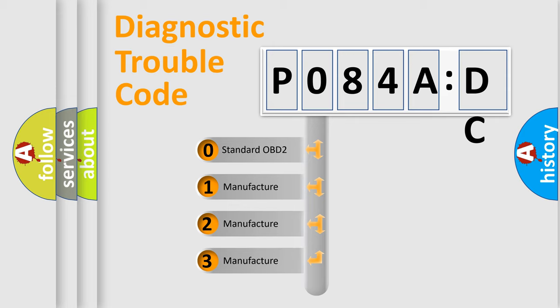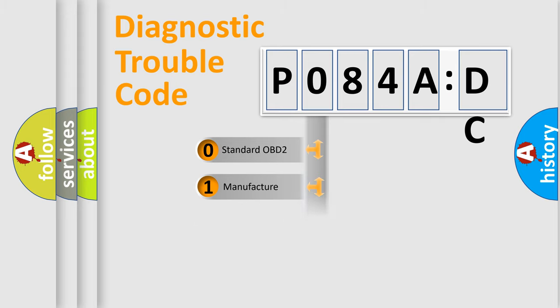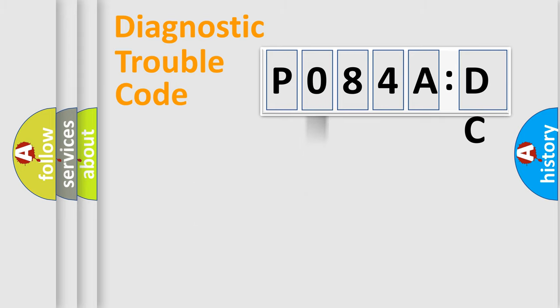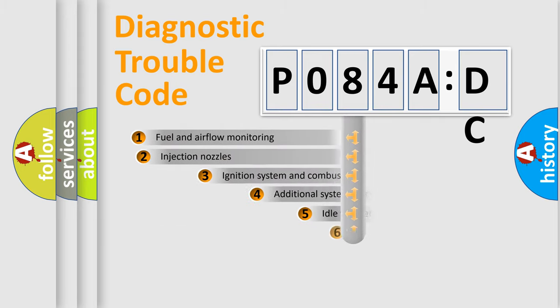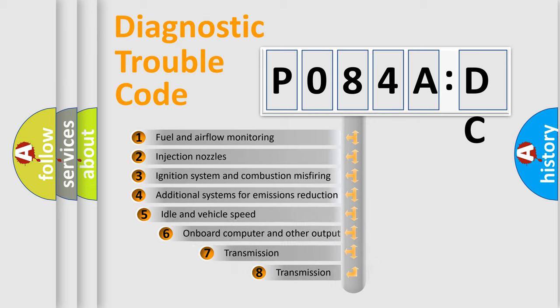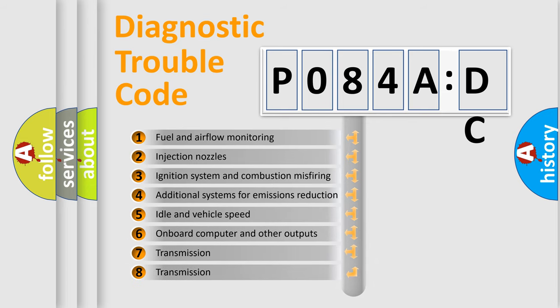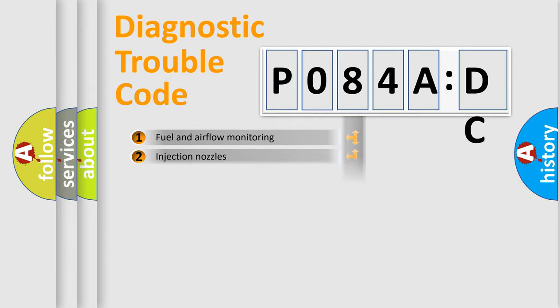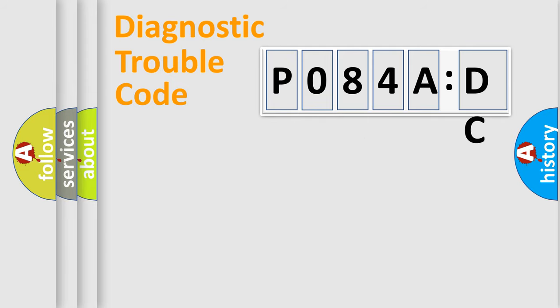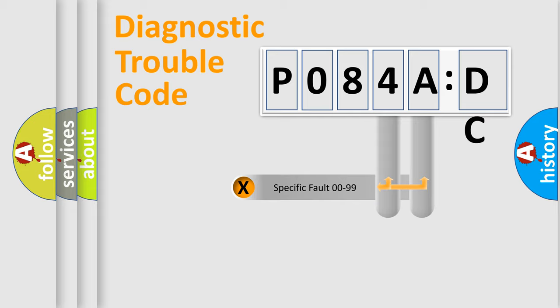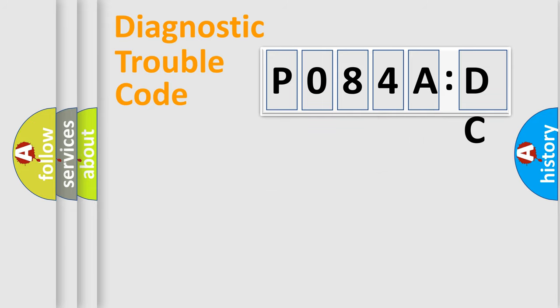If the second character is expressed as zero, it is a standardized error. In the case of numbers 1, 2, or 3, it is a car-specific error. The third character specifies a subset of errors. The distribution shown is valid only for the standardized DTC code. Only the last two characters define the specific fault of the group.